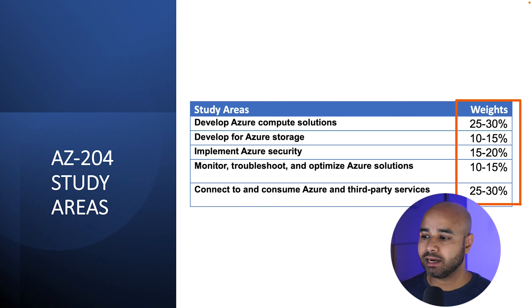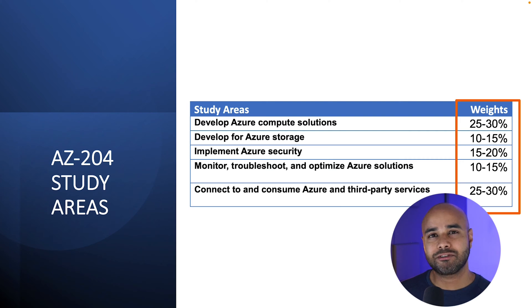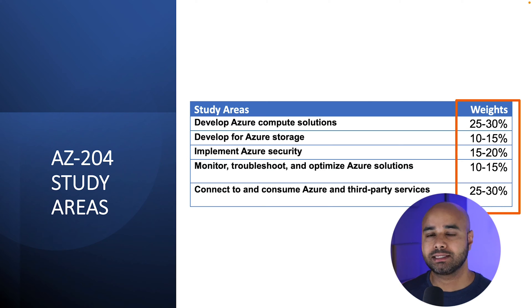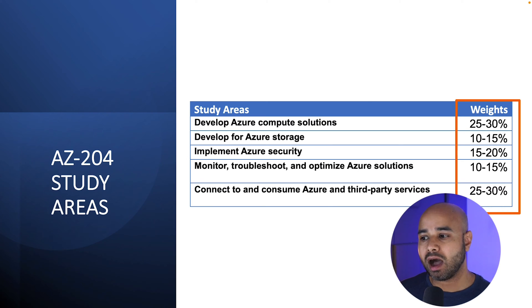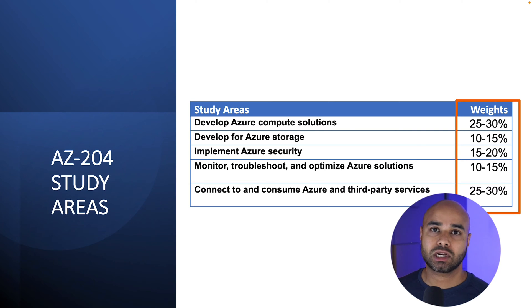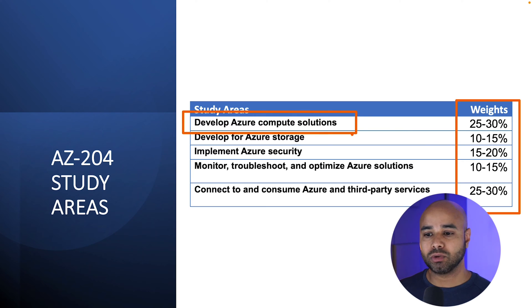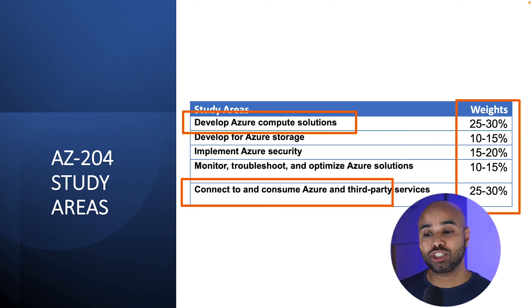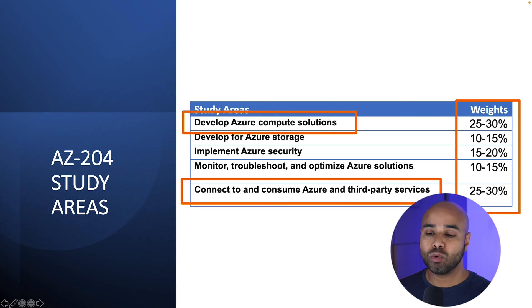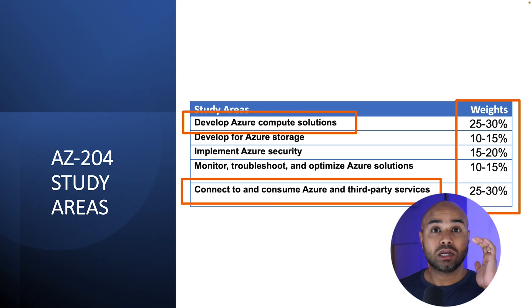On the right hand side, you see different weightages for this examination. These different weightages means the number of questions you can expect on the examination. The higher the weightage means you can expect more questions on this particular study area. As you can see that developing Azure compute solution and connect to and consume Azure and third-party services have more weightage. That means you have to focus more on these study areas.